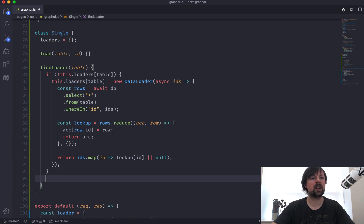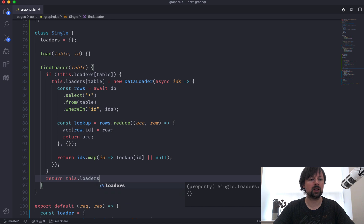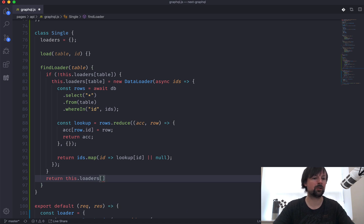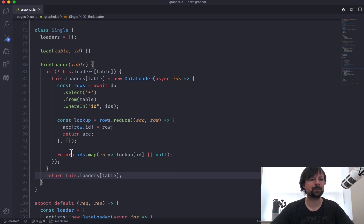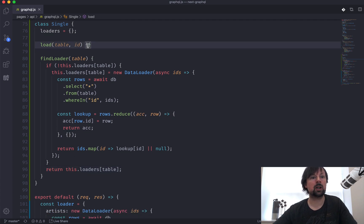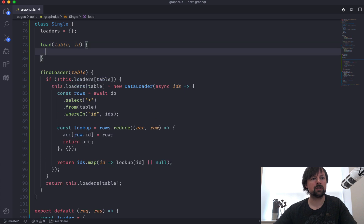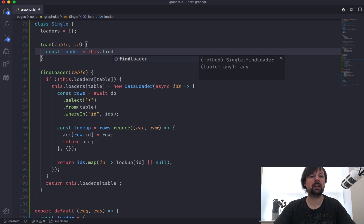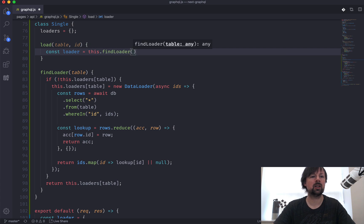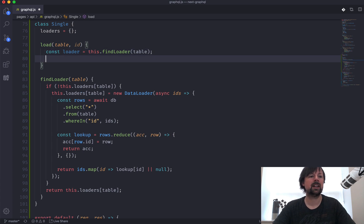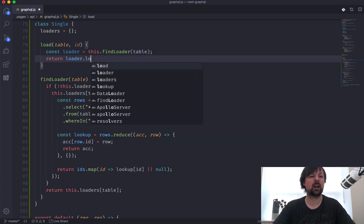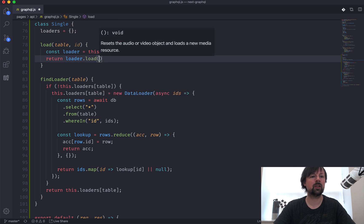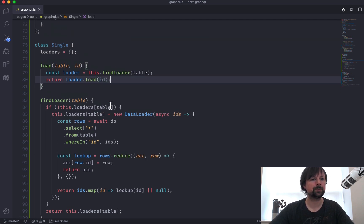So we'll come down here after the if statement, and we will return the loader that was either already there or that we just created. So the loader at the specific table. So we'll come back up to our load function. And what we'll say is const loader is equal to this dot find loader. We'll pass in the table so it can either find one that already existed or create a new one. And then we can return loader dot load for the id that we're trying to load.